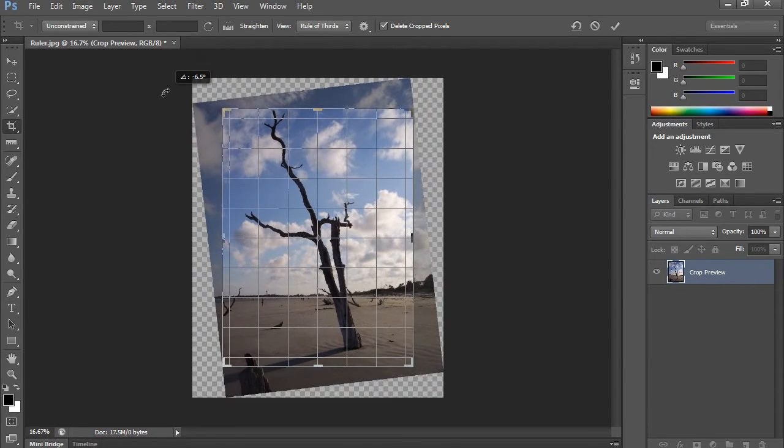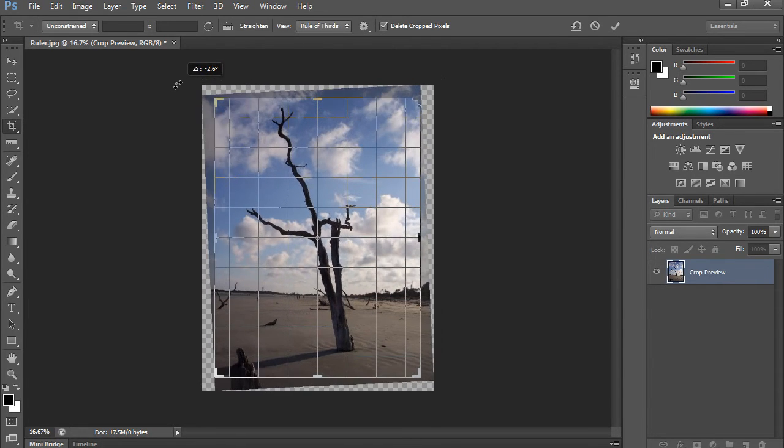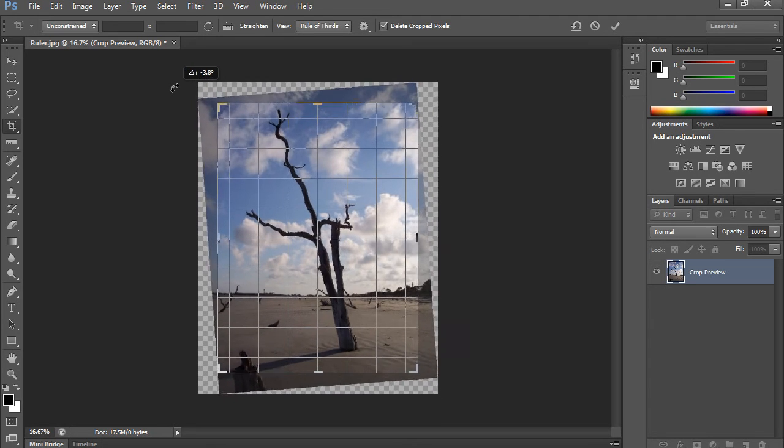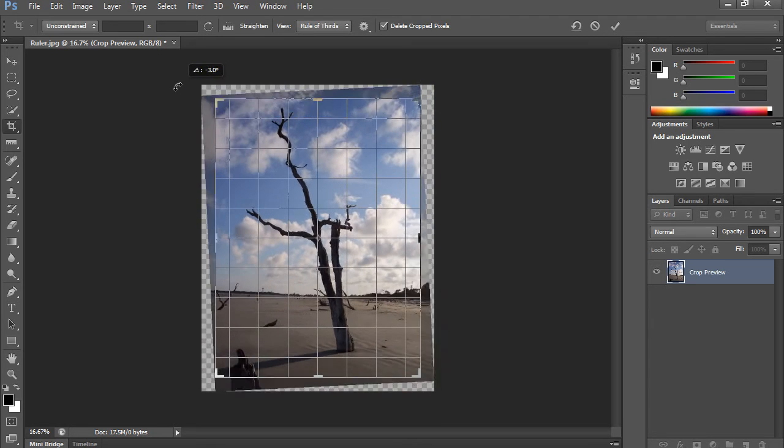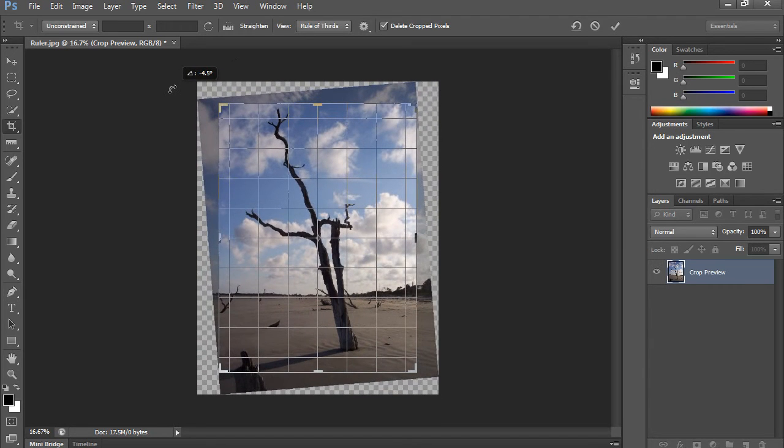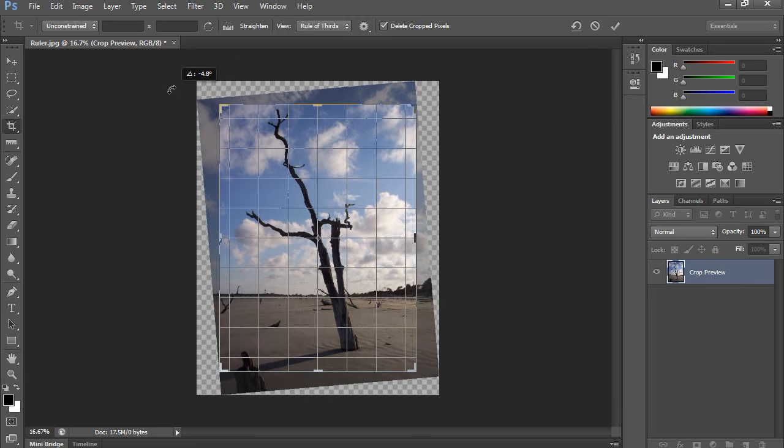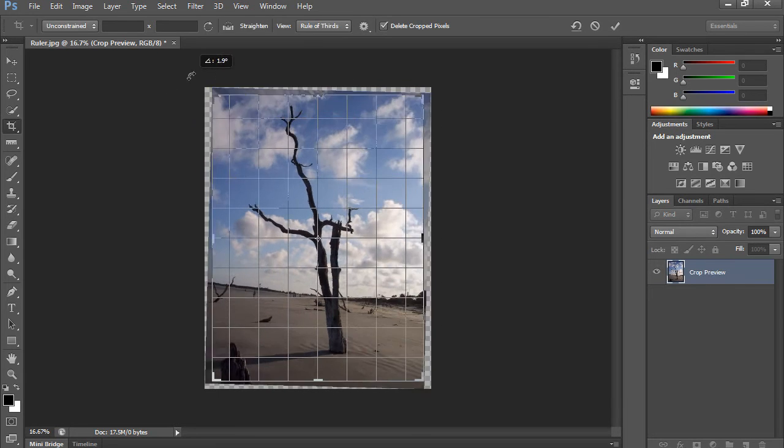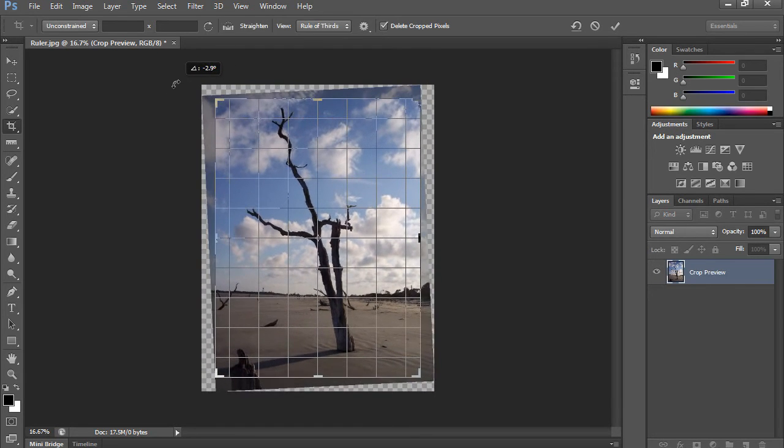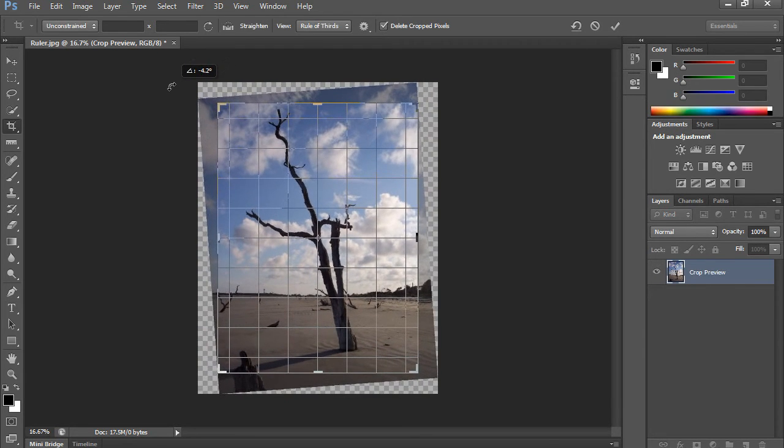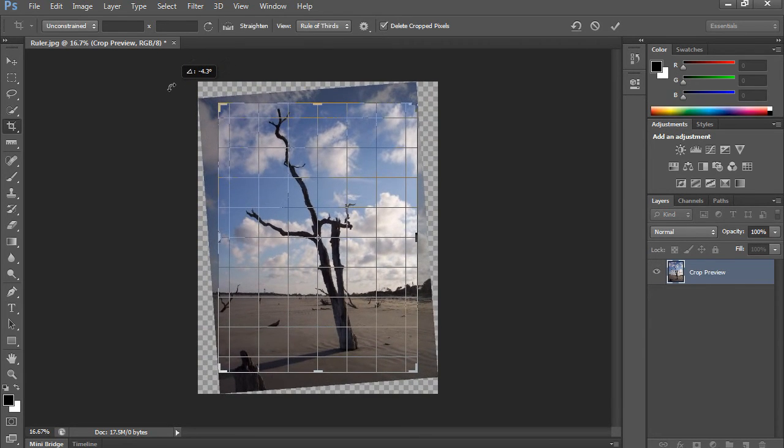You see how the back behind it, it's like the picture moves. The crop area does not.